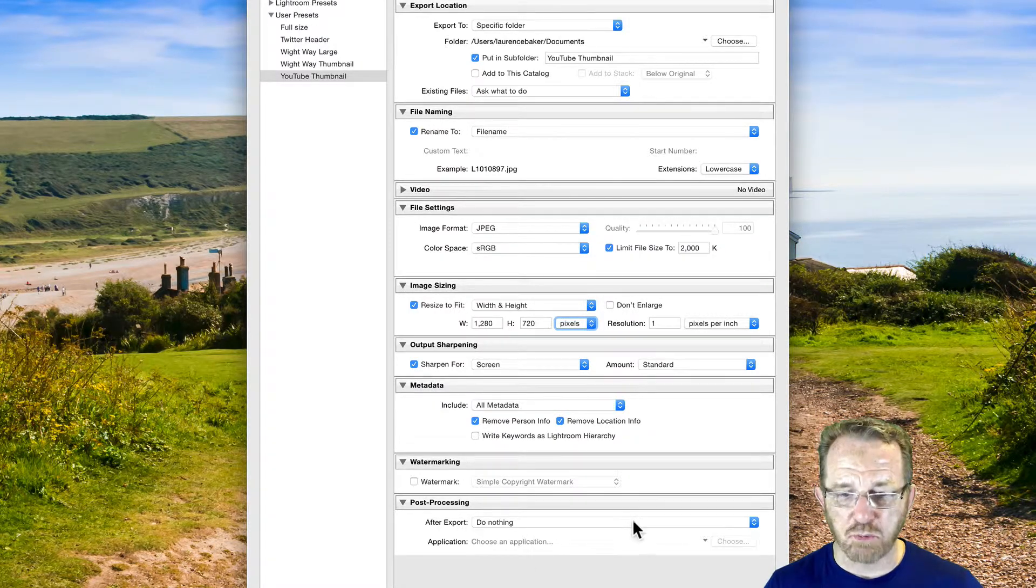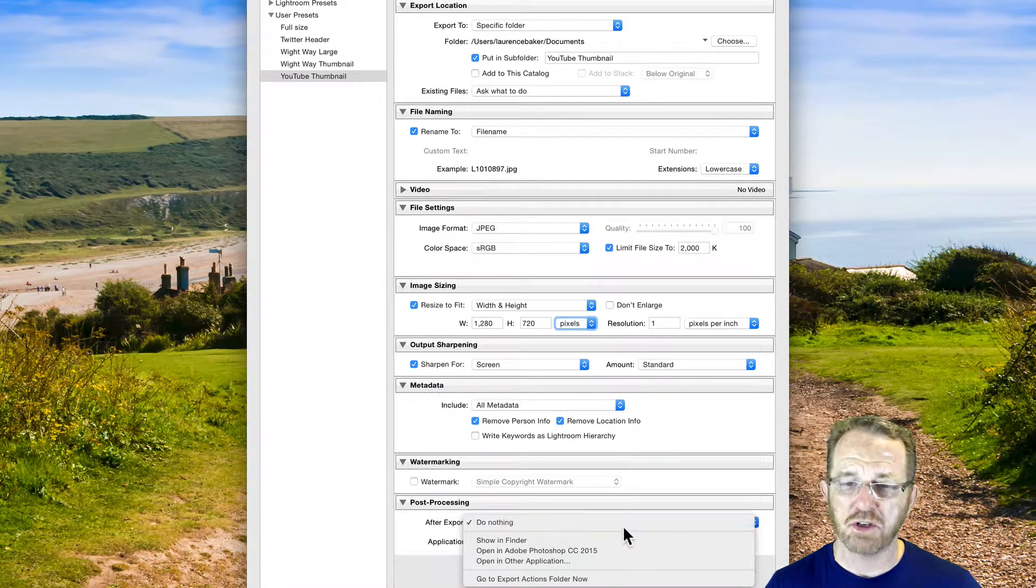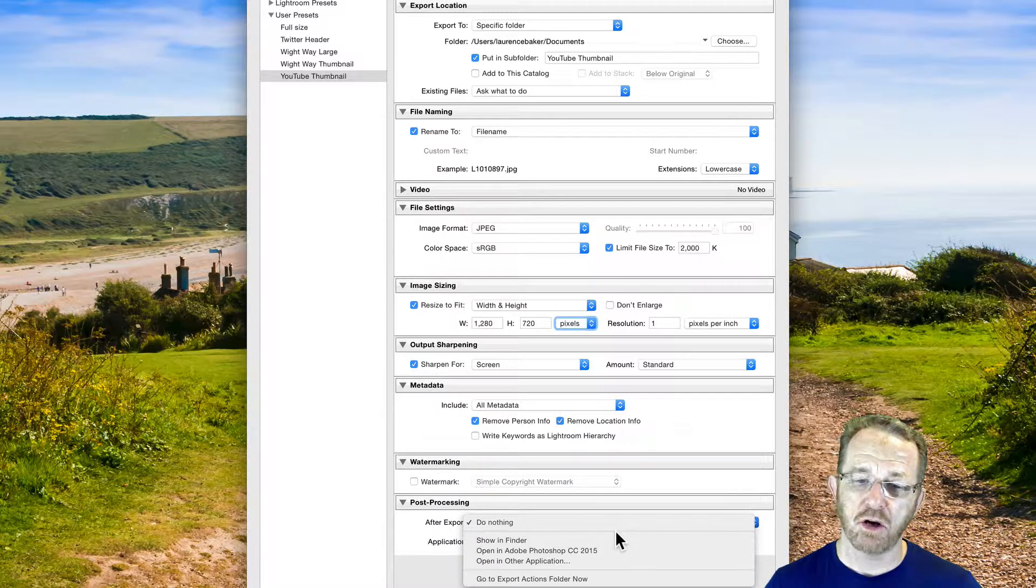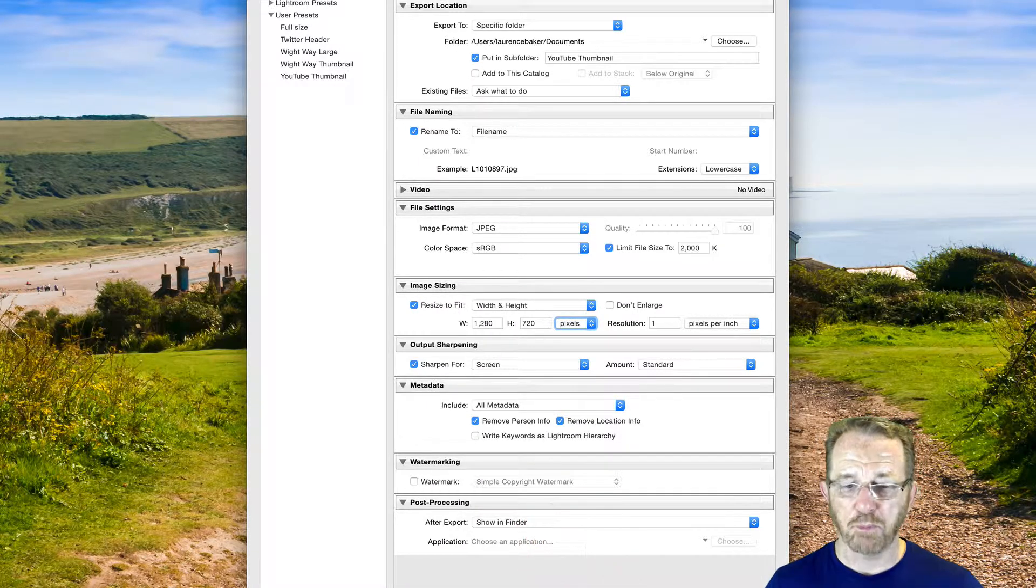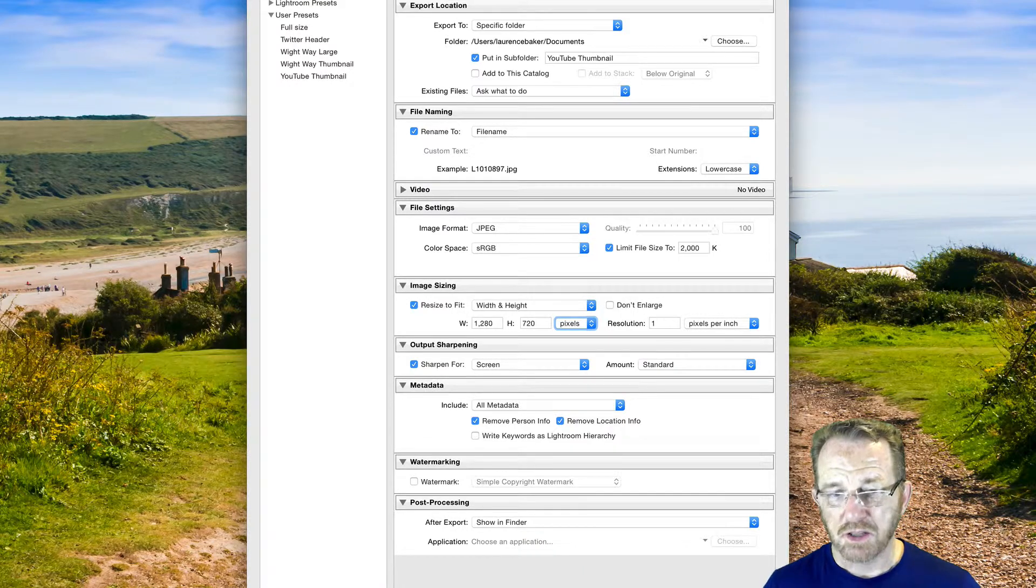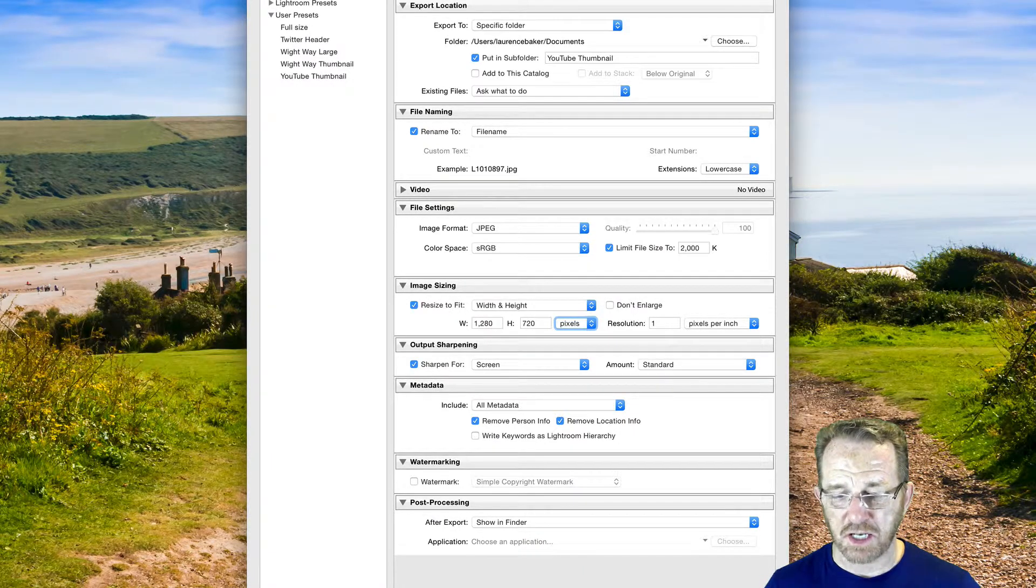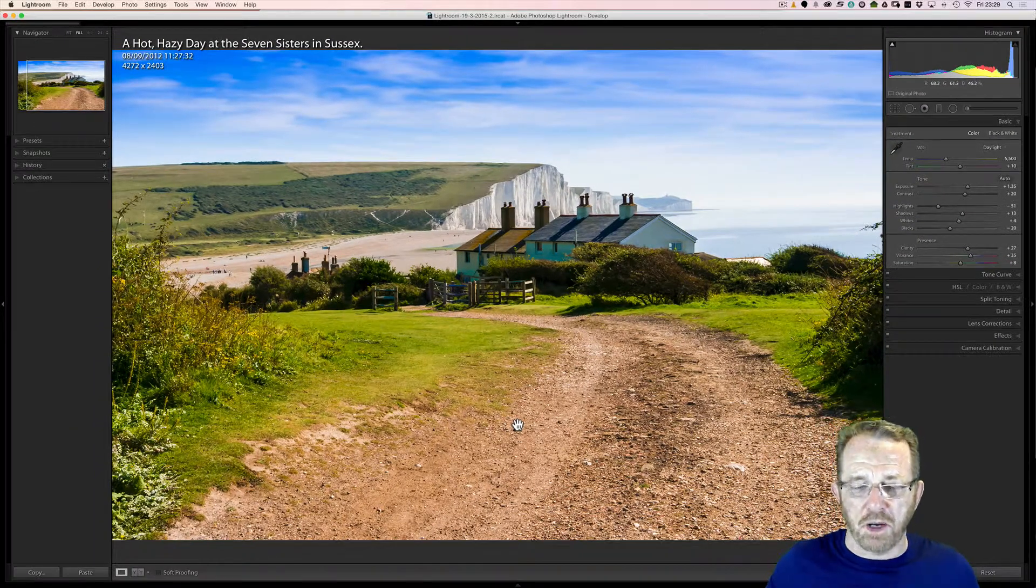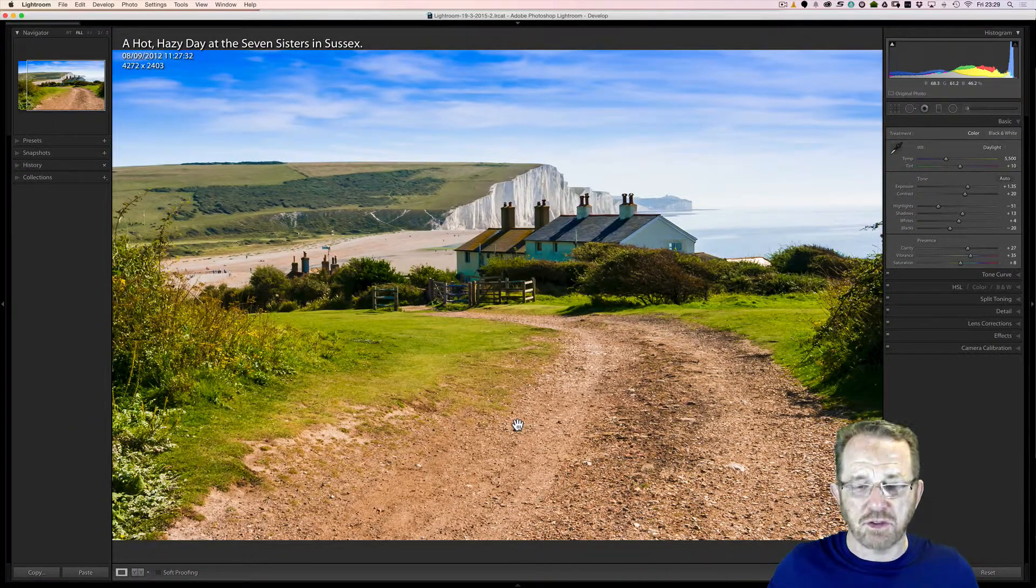I'm going to export now. But there's one thing. I want to see it in Finder, which is Windows equivalent or Mac's equivalent to the Windows Explorer. So I want to see it afterwards. And I'll probably open it with preview. Now I'm going to export at that size and have a look at it. It's going to do its work and open up Finder and show me the photograph.